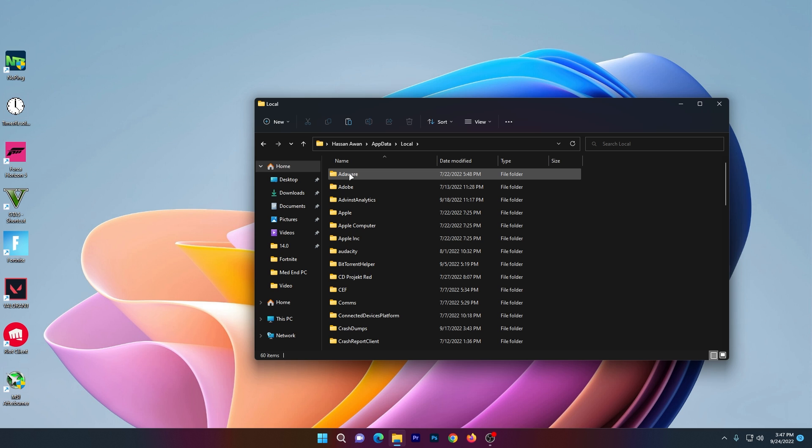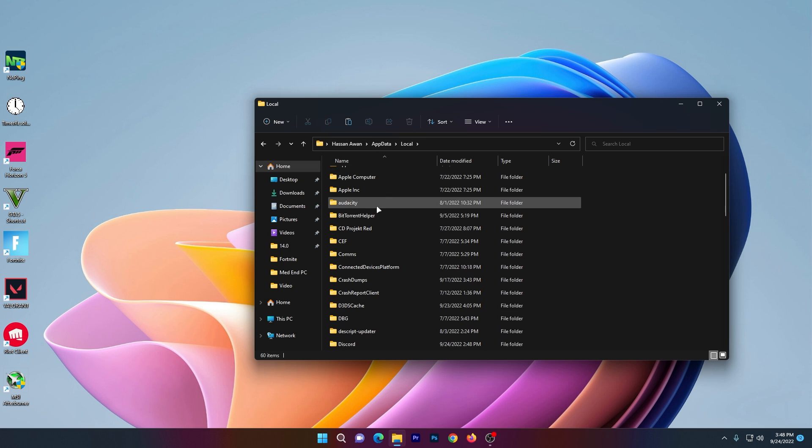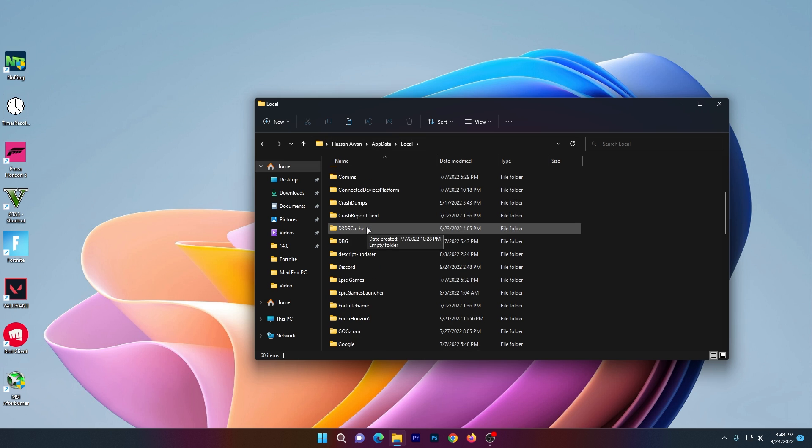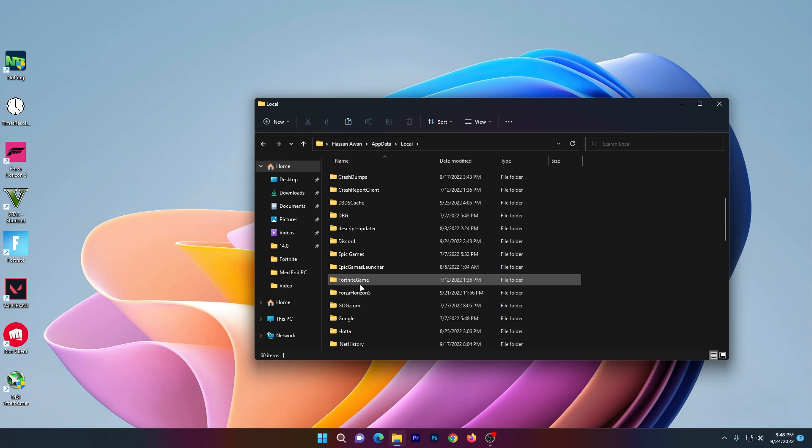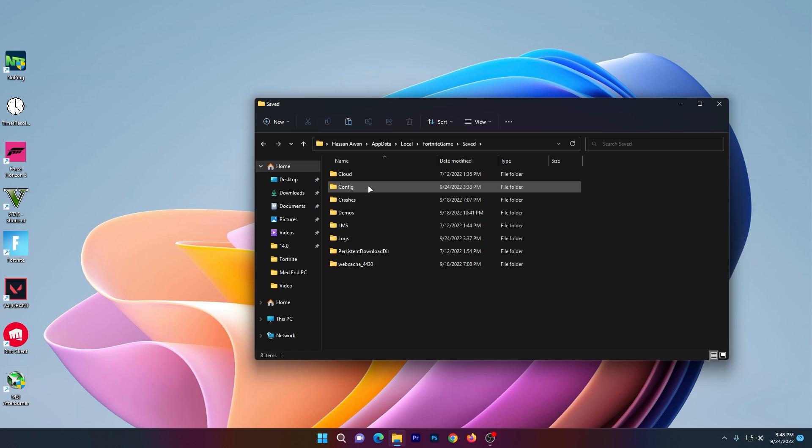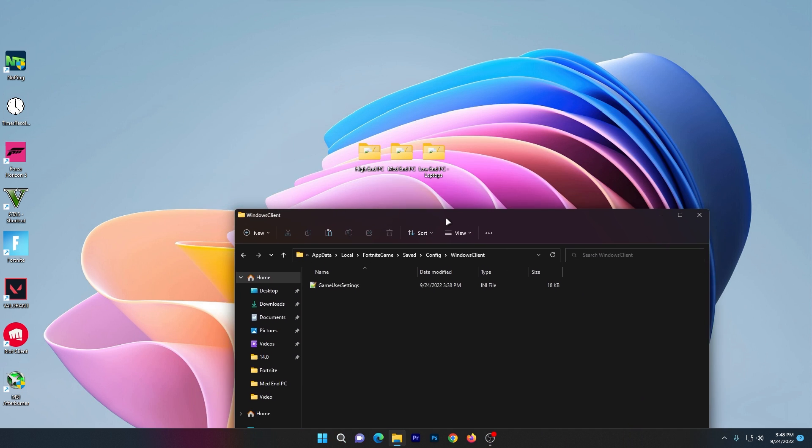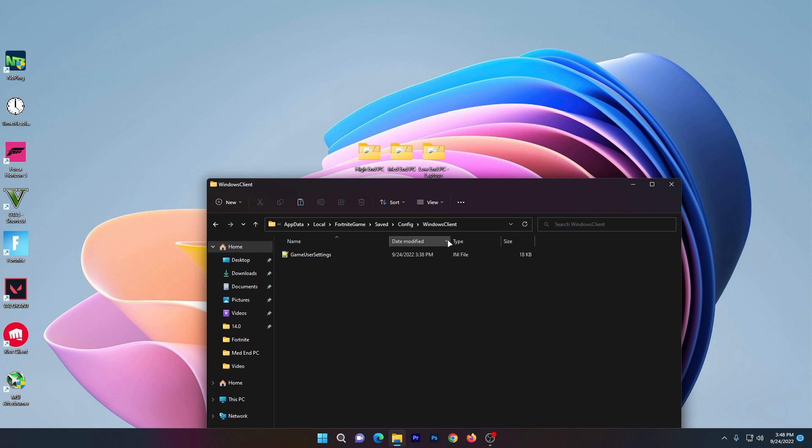Navigate to Local > FortniteGame > Saved > Config > WindowsClient and paste your copied file here. Once you replace the file, close the WindowsClient folder.